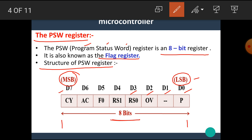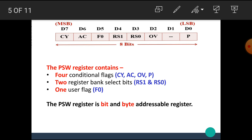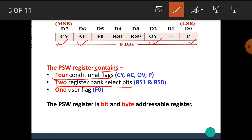Now let's see the description of each bit one by one. The PSW register contains 4 conditional flags: CY means Carry, AC means Auxiliary Carry, OV means Overflow, and P means Parity. There are also 2 register bank select bits RS1 and RS0, and 1 user flag F0. The bit D1 is empty and reserved for future purpose.